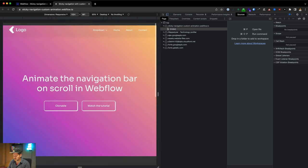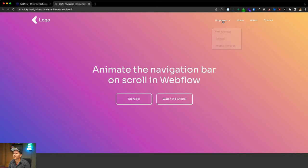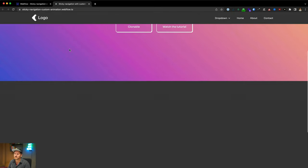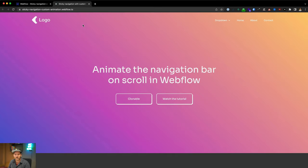It works on mobile, tablet, small desktops, and large desktops. That's how you create a custom navigation with a custom dropdown and a custom scroll animation for the entire navbar. If you enjoyed this video, give it a like and subscribe to the channel for more content like this. See you in the next video, bye bye!